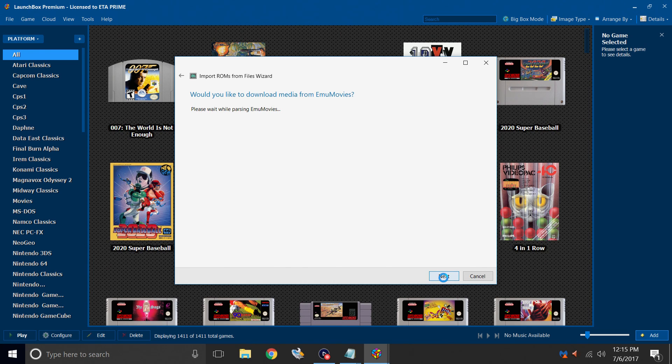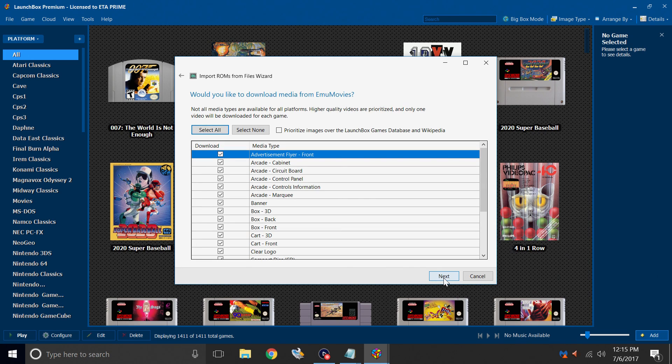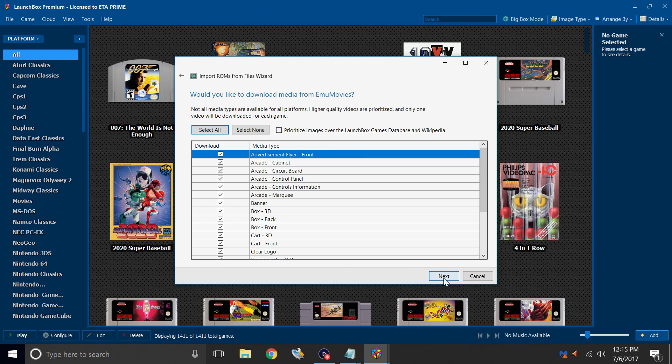If you've never used this feature before, it might prompt you to sign into EMU Movies. I definitely recommend doing so. It'll download some really good music, artwork, and videos for you. It is free to use, but there is an option to donate to EMU Movies, which will allow you to download more videos per day. Click Next.